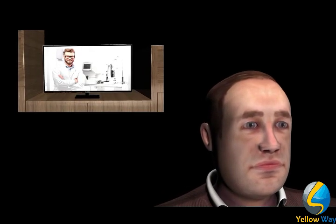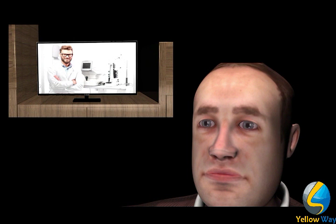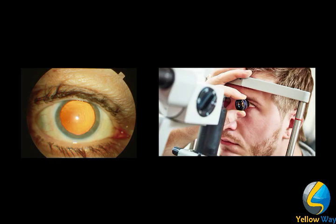Most of the time, patients with diabetic retinopathy will be asymptomatic. It is important to have a dilated fundus exam or digital imaging of the retina.